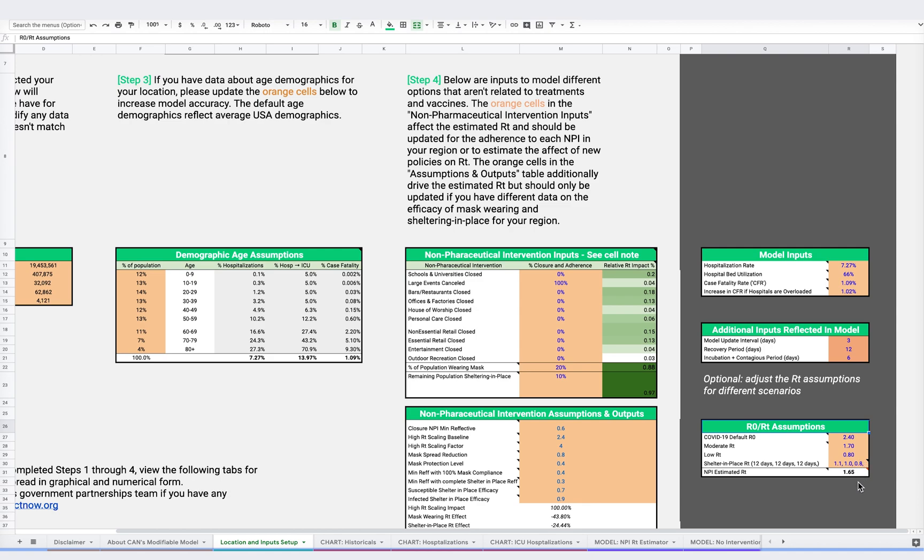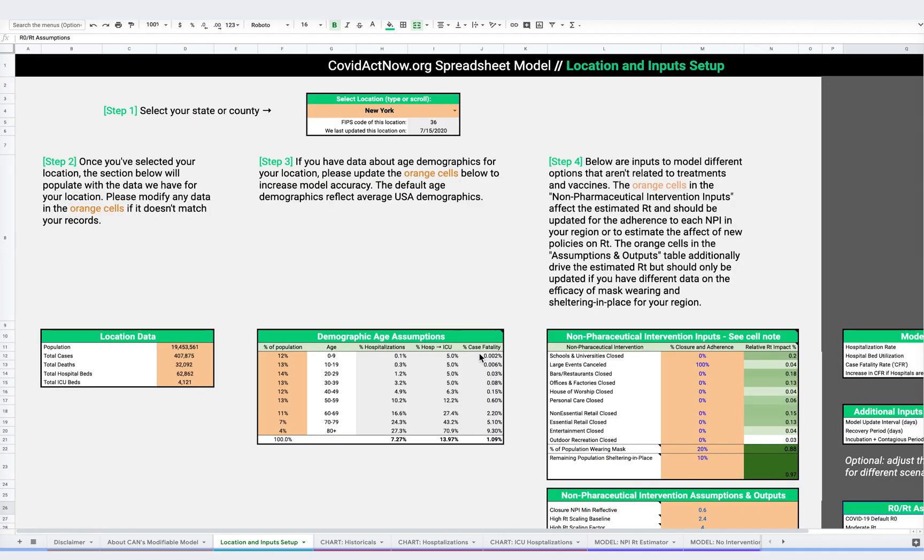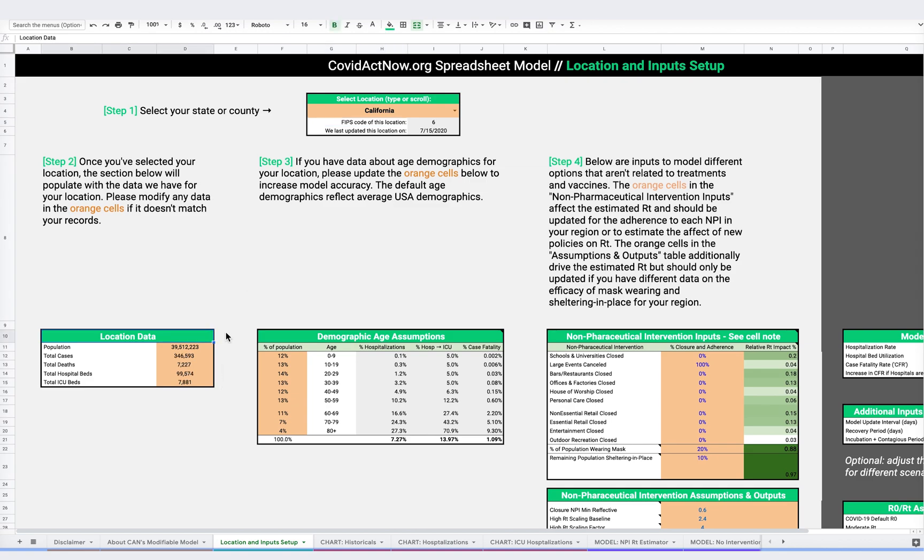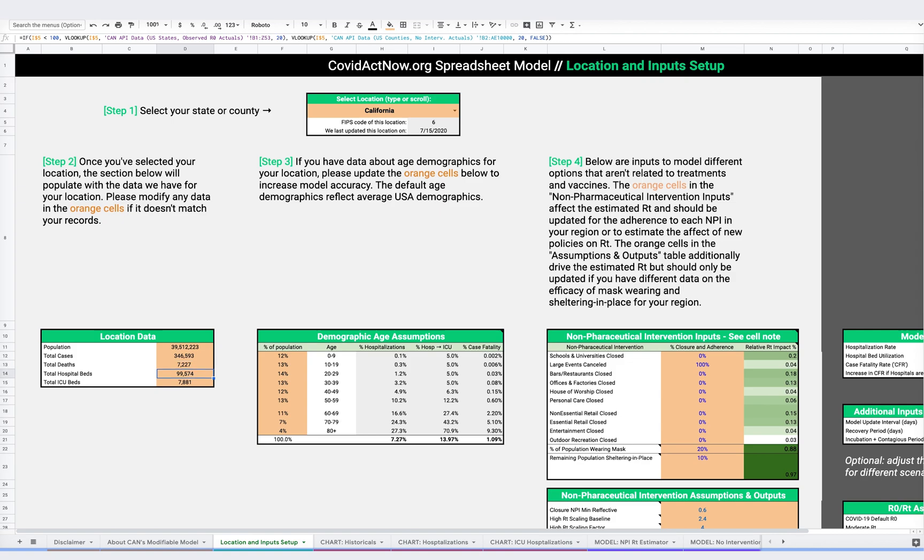We calculate RT based on actual COVID cases. Here you'll pick your county or state. For this example, let's take a look at California. As you can see, the data for California will populate automatically. Here you can adjust the population, cases, deaths, hospital and ICU beds of the county or state.